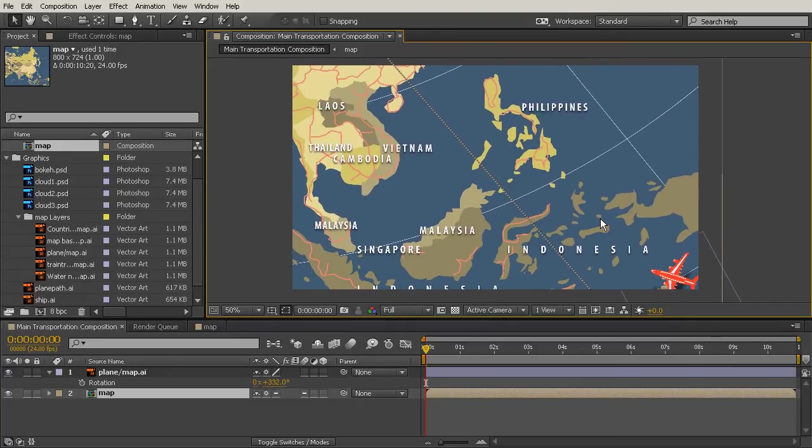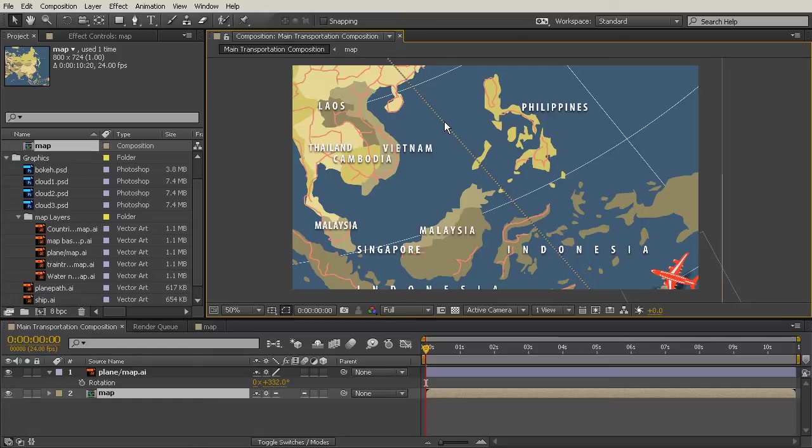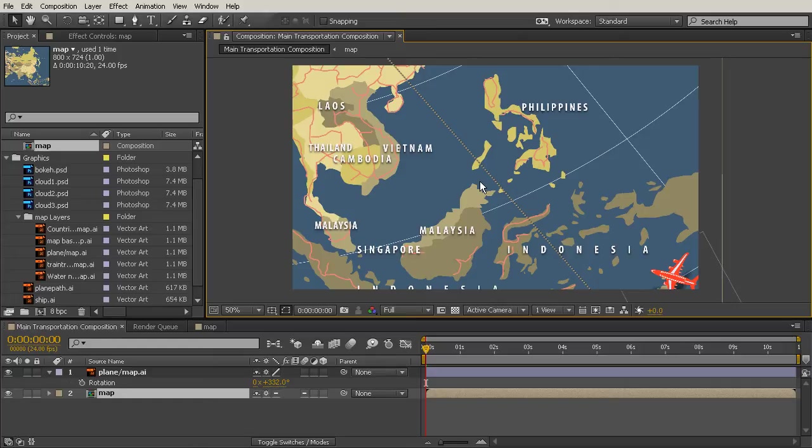We'll come back out to our main transportation comp and you can see now this is a lot prettier to look at and easier to read as well. So definitely if you're going to make something like this map and you know you're going to change it, consider making it in a vector-based program like Illustrator because you're going to get a lot better results once you start scaling up or down inside of After Effects or anywhere else.